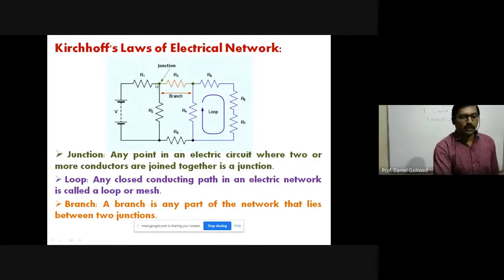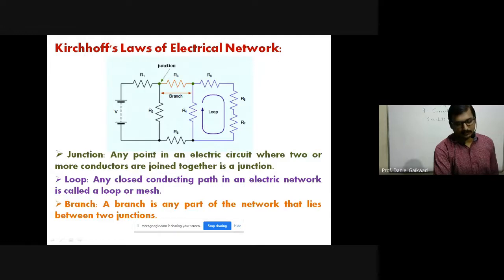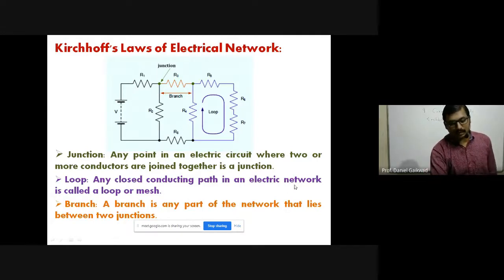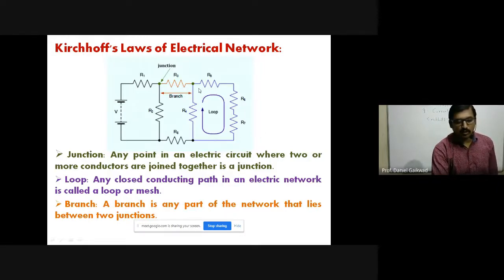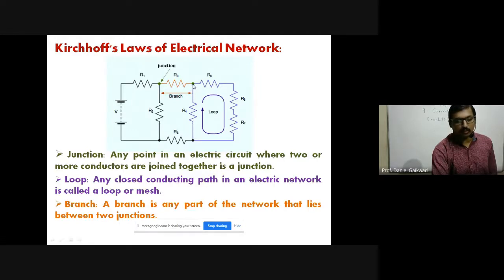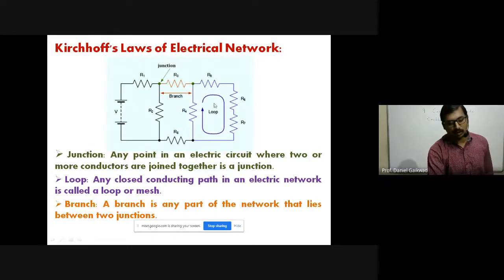Similarly in an electrical network, a point which has more than two connections is called a junction. Now the next definition is of a loop. Any closed conducting path in an electrical network is called a loop or mesh. We begin with any one junction point, go through resistances R5, R6, R7, and then complete and again reach the same point. That closed path is called a loop.